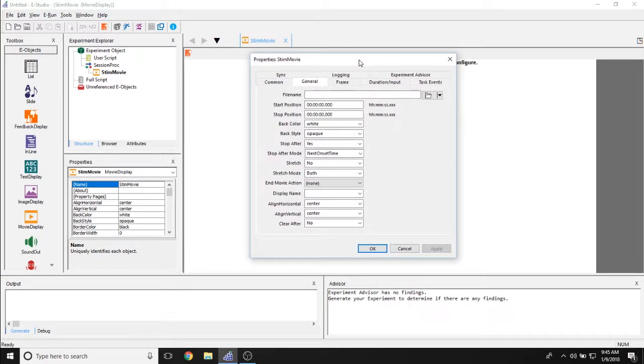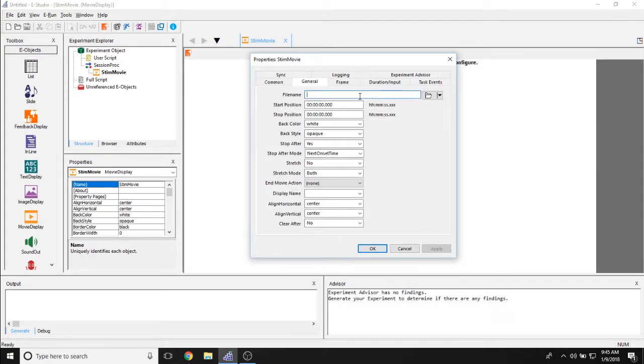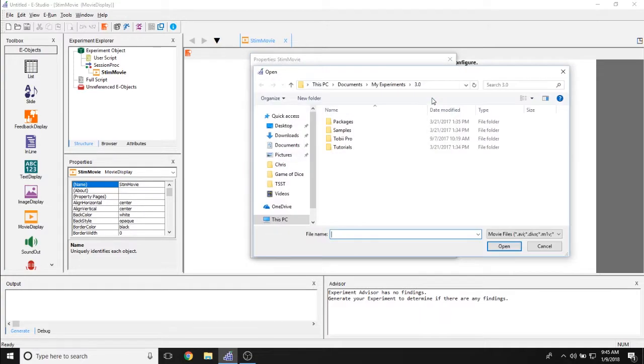Now the first tab is all about all of the different properties of the movie itself. The first property is the file name. The file name property here lets you determine what movie you're going to load into this movie display object. You can do that by either directly referencing a movie by clicking on this folder and finding a movie that you'd like.